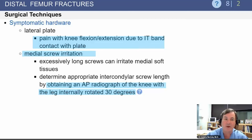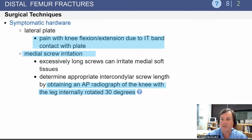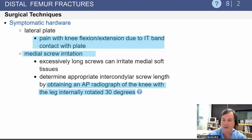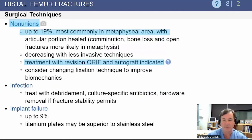Symptomatic hardware can occur following lateral plating as the IT band rubs over the plate. You can also get medial screw irritation. Given the trapezoidal nature of the distal femur, it is important to look at the radiograph with the knee and leg internally rotated 30 degrees so that you can get a better look at the screw length and make sure you are not protruding significantly through the medial side.